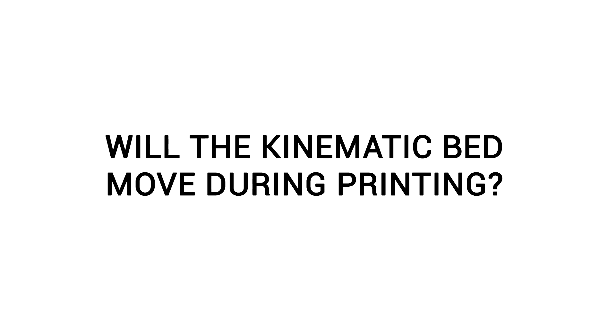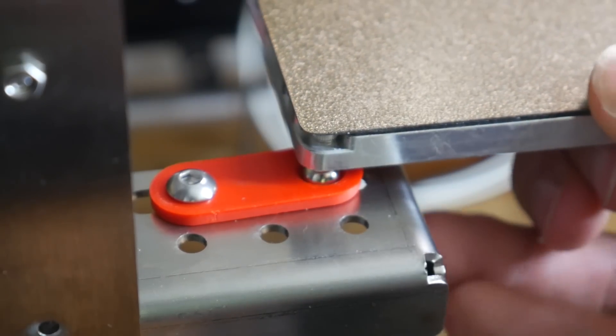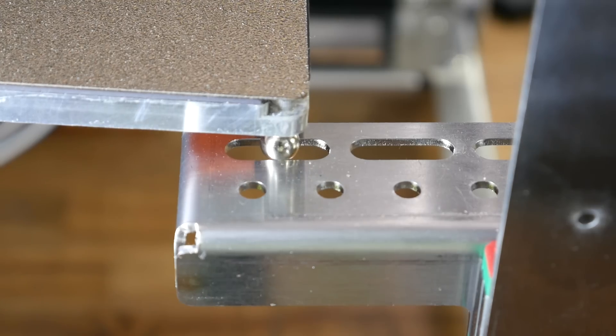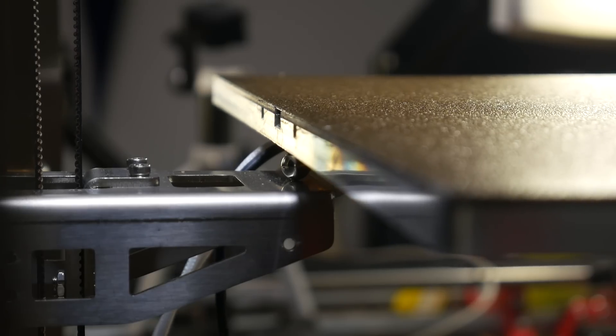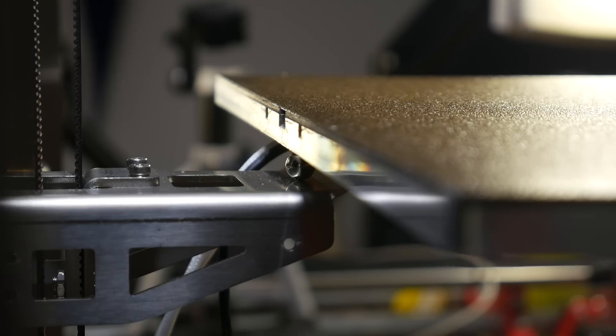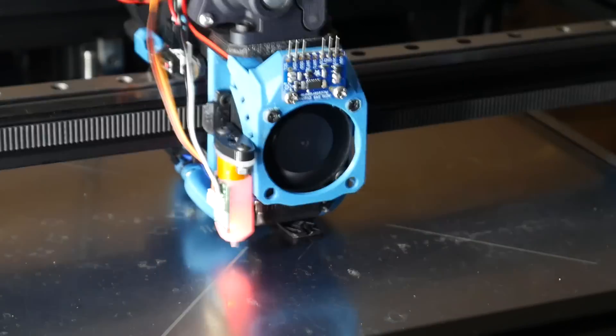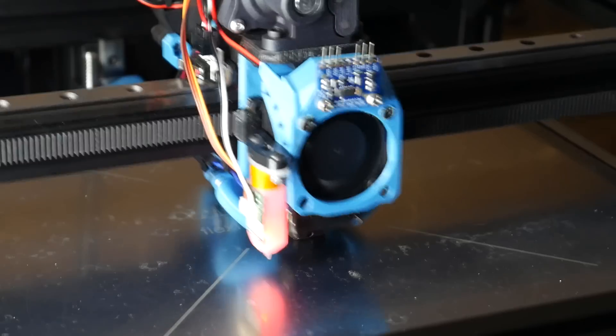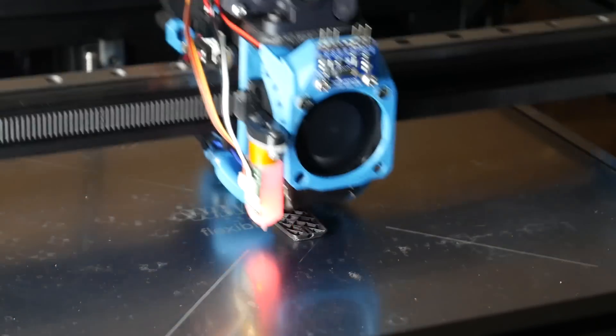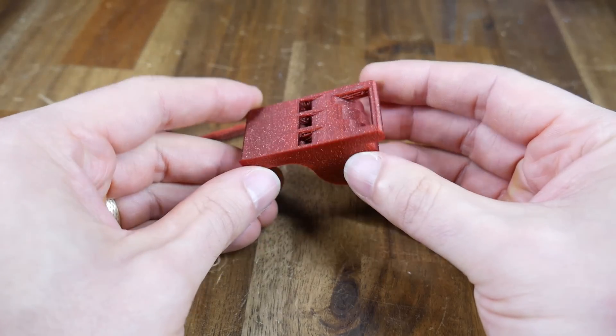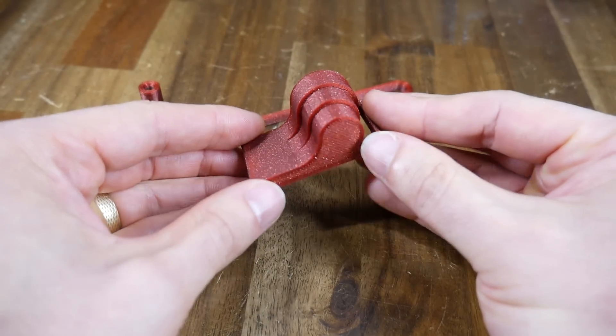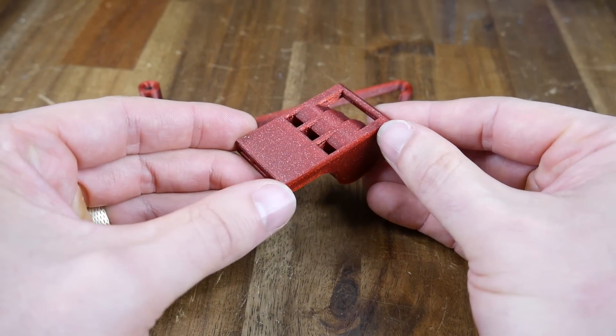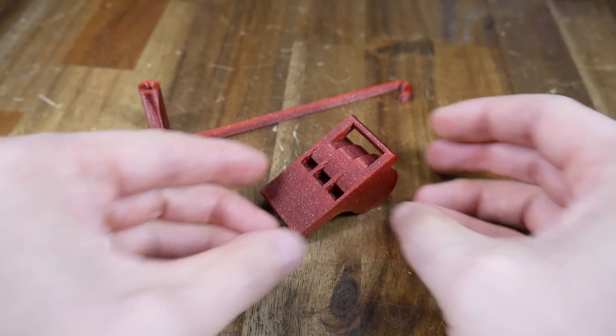Finally, will the kinematic bed move during printing and affect print quality? This printer has a kinematic bed, which means it's free to move in the X and Y axis as it expands, and that will stop the bed bowing as it heats up. The RatRig V-Core 3 has a very similar system, and I've done some insanely fast printing with it, to the point where the whole table is shaking, yet there's no surface artifacts to indicate the bed might be vibrating. This system wouldn't work on a bedslinger, but on a Core XY it seems just fine.